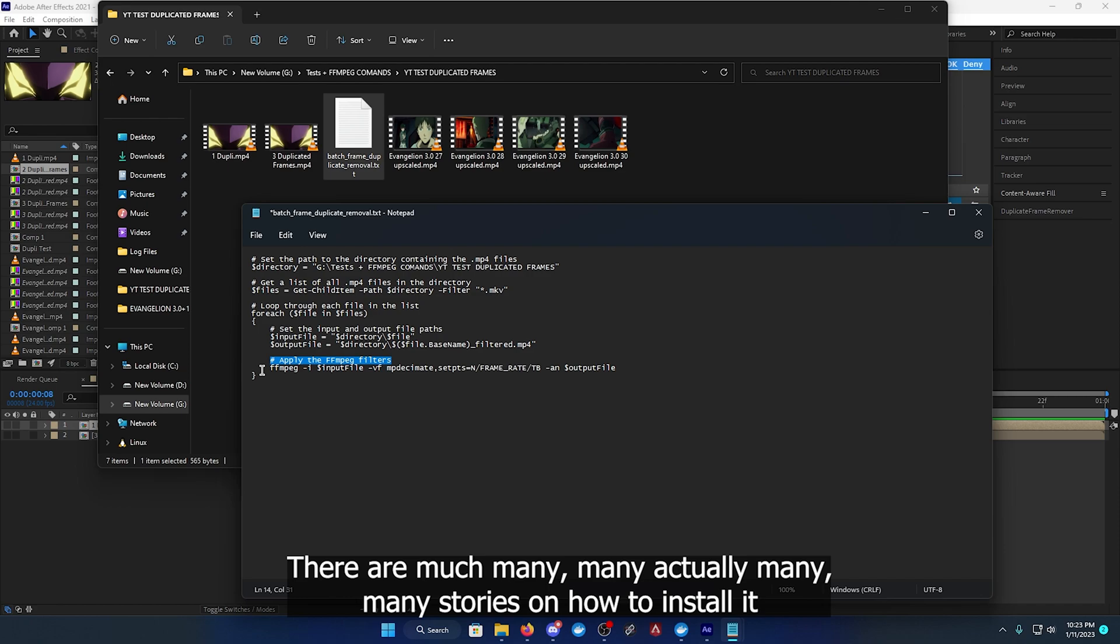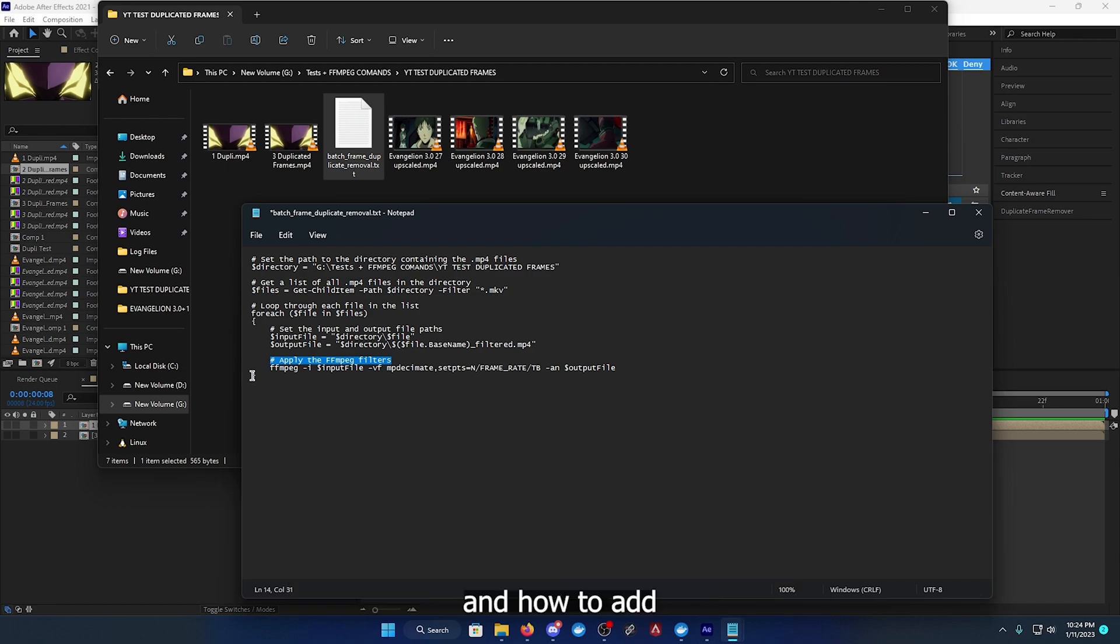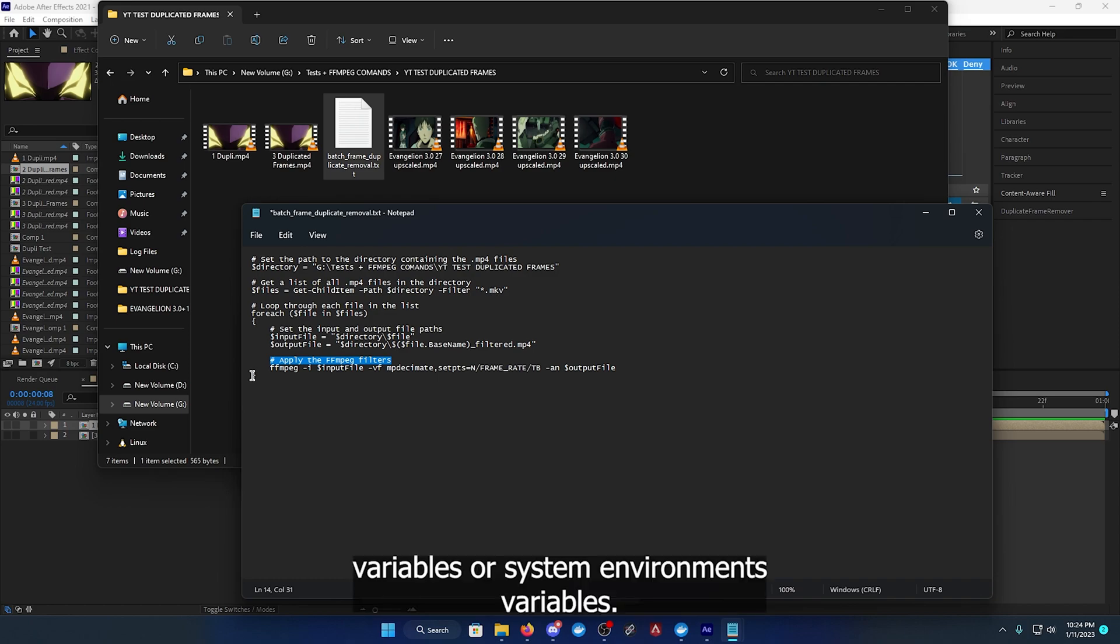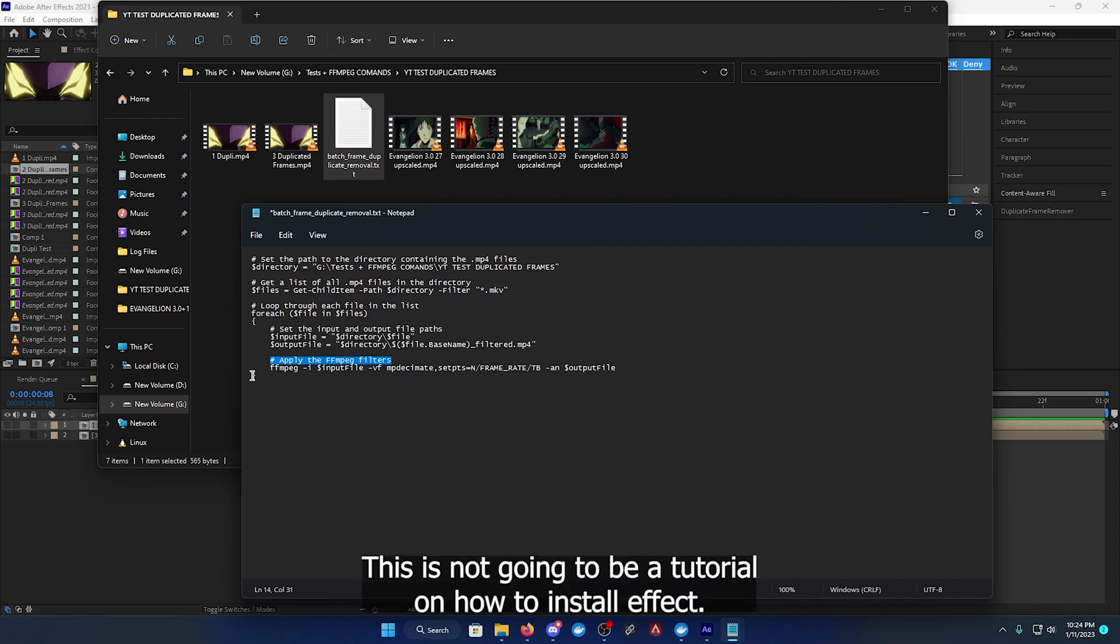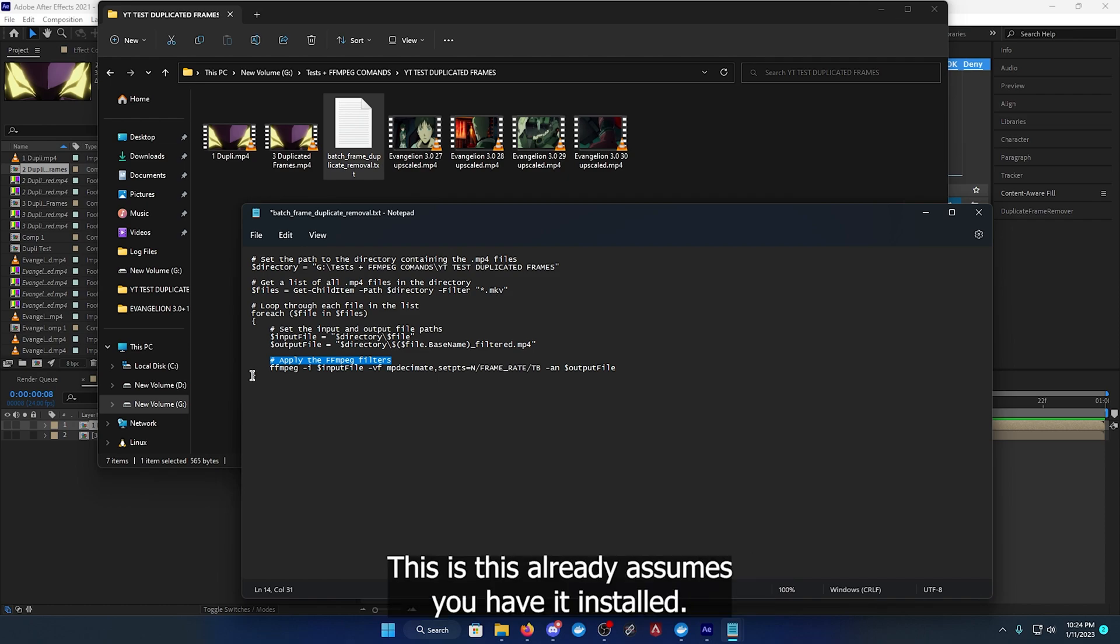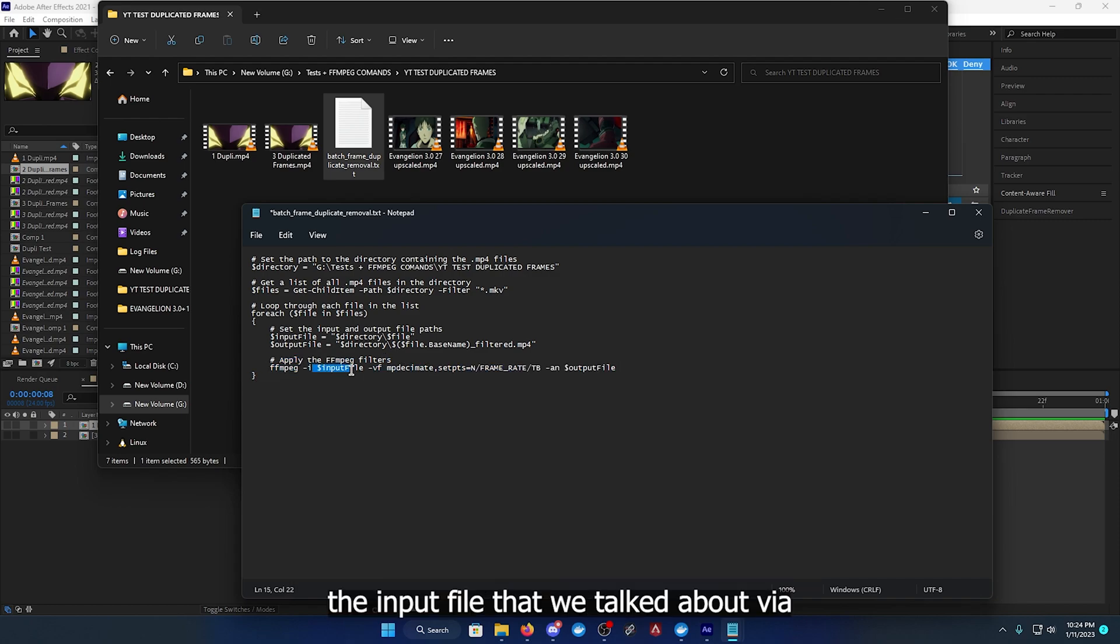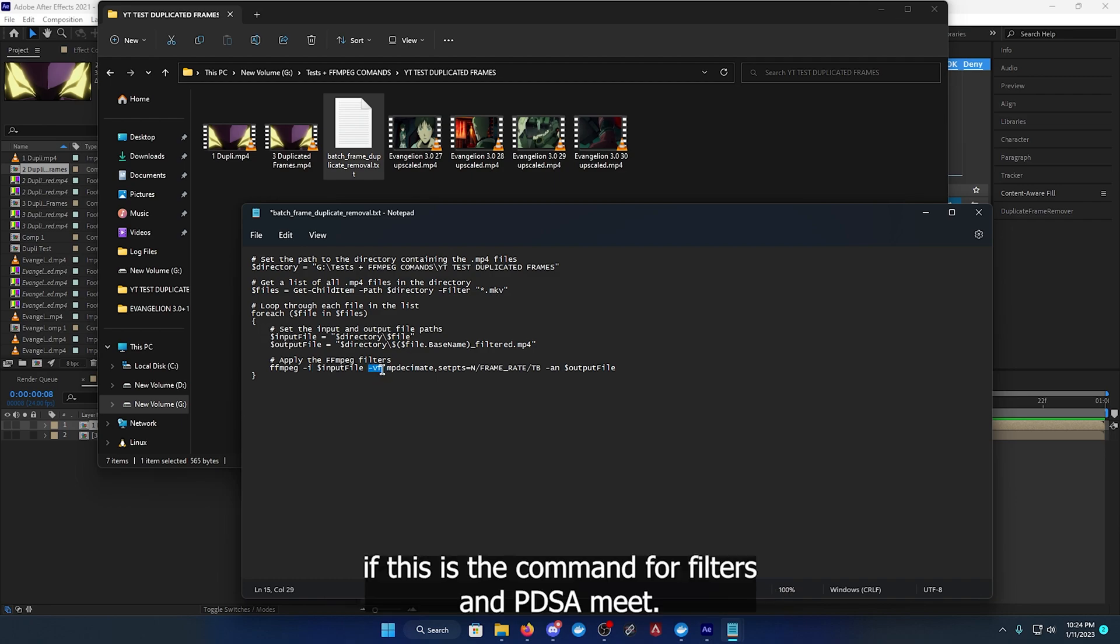There are many tutorials on how to install it and how to edit this to paths or rather system variables or system environment variables. This is not going to be a tutorial on how to install ffmpeg. This already assumes you have it installed.